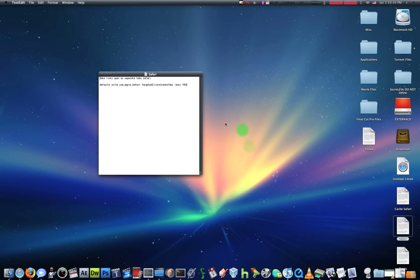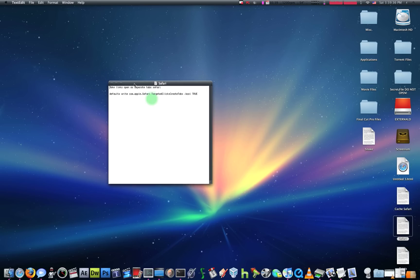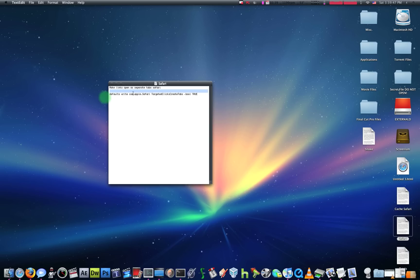So, my first command is on Safari. Usually if you press on a link, it'll open that link as a separate window. But if you want to make it as a separate tab, you would use this code right over here in Terminal.